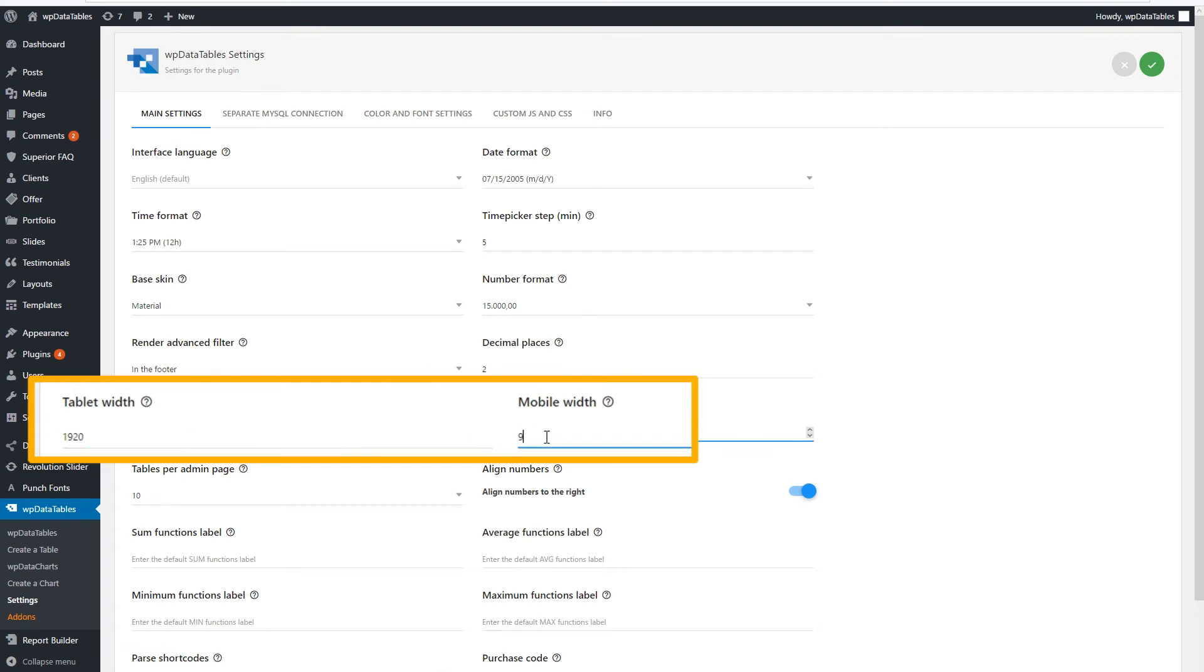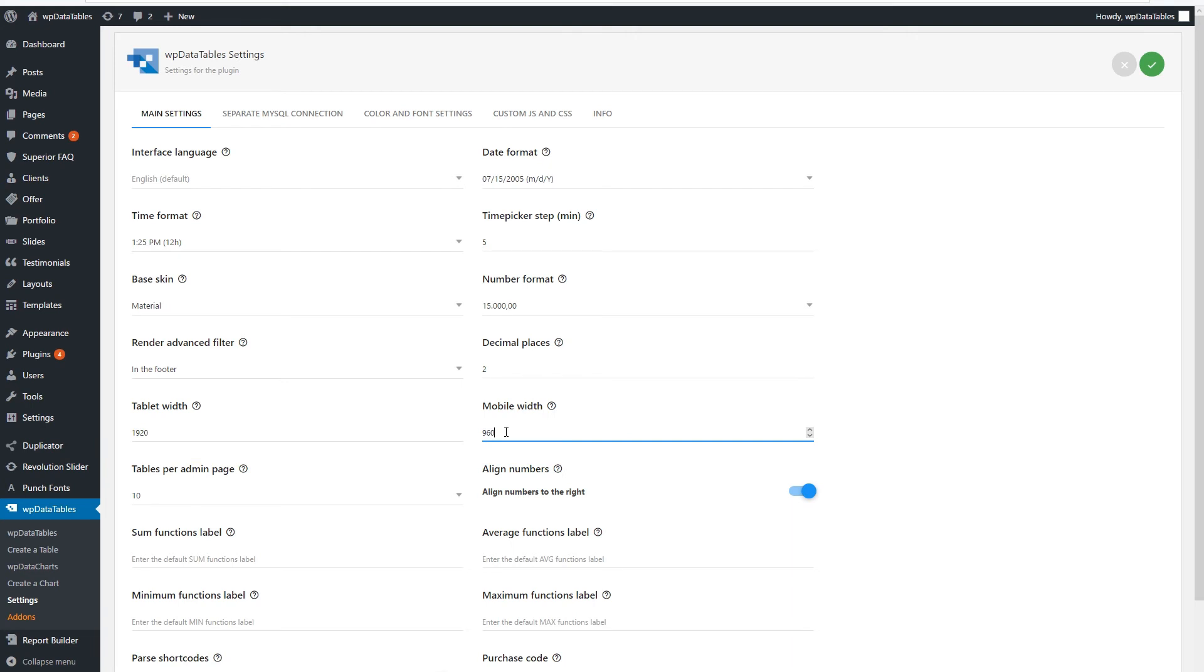We know that some of our users want to use the collapsing functionality on desktops, and not just on tablets. If you want to do the same, you can set the tablet breakpoint width to a wide value. For example, you can use 1920 pixels.